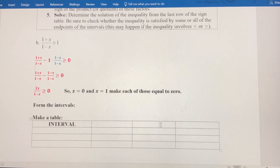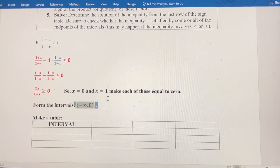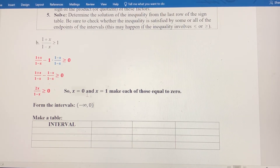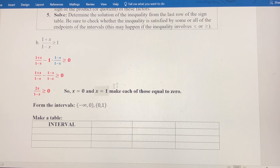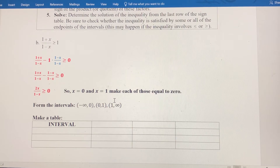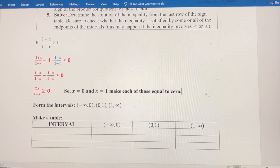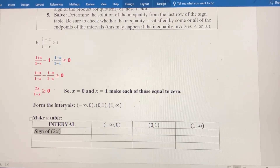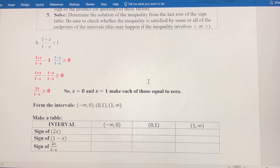I'll use those values to form my intervals. Starting from negative infinity up to the smallest value, my first interval is negative infinity to 0. Then the interval between the two values: 0 to 1. And then from 1 all the way to positive infinity. Those are the three intervals to test. I'll put them in a table and test against each factor: the numerator 2x, the denominator 1 minus x, and the quotient 2x over (1 minus x).